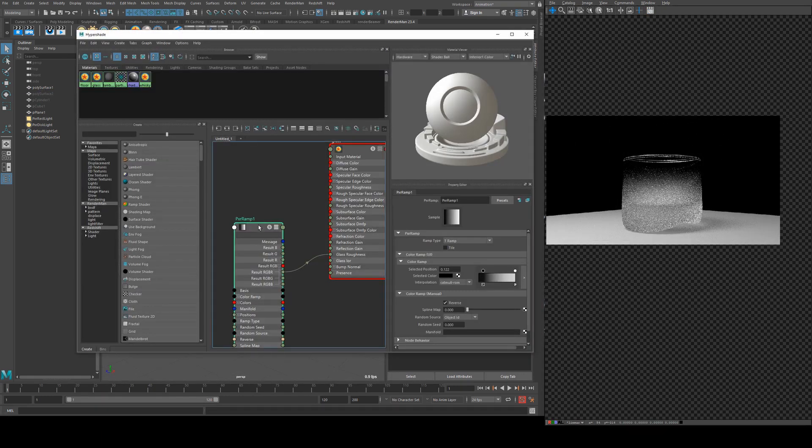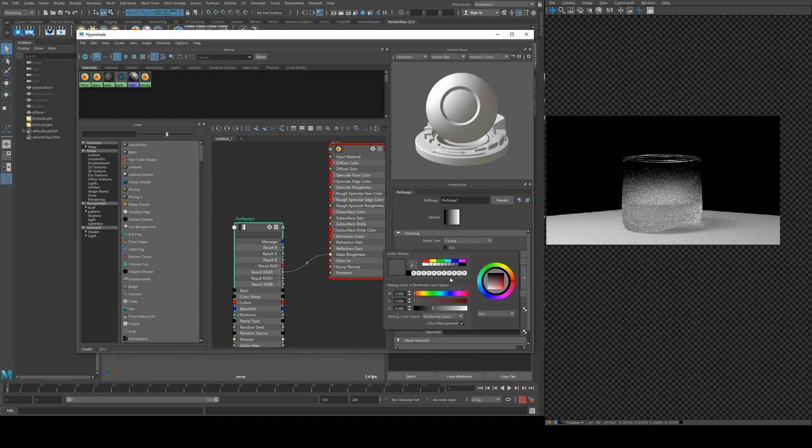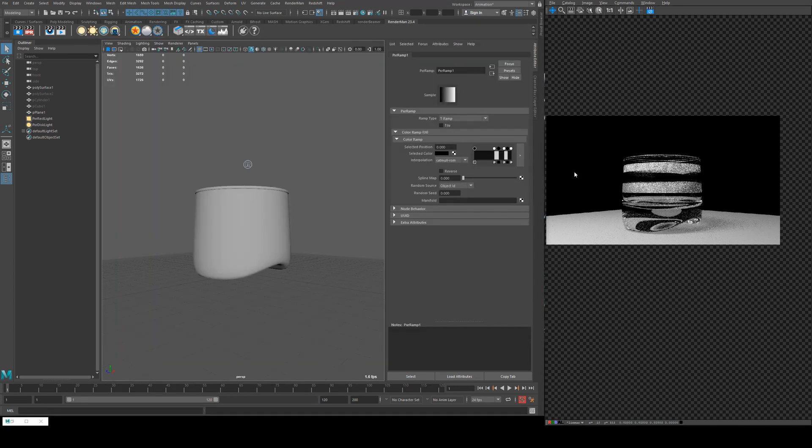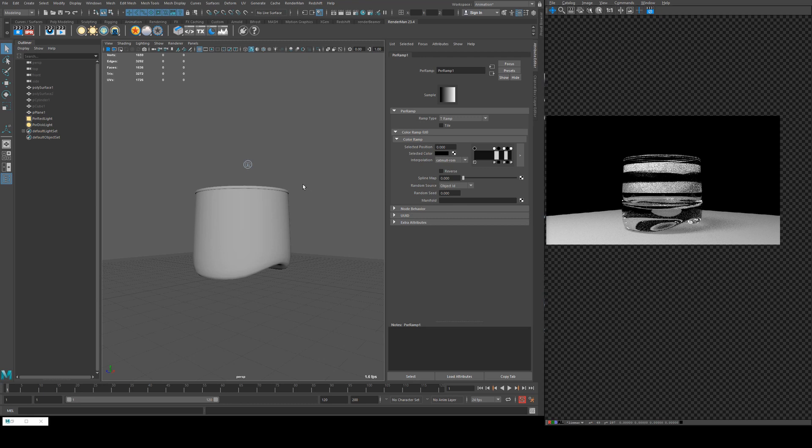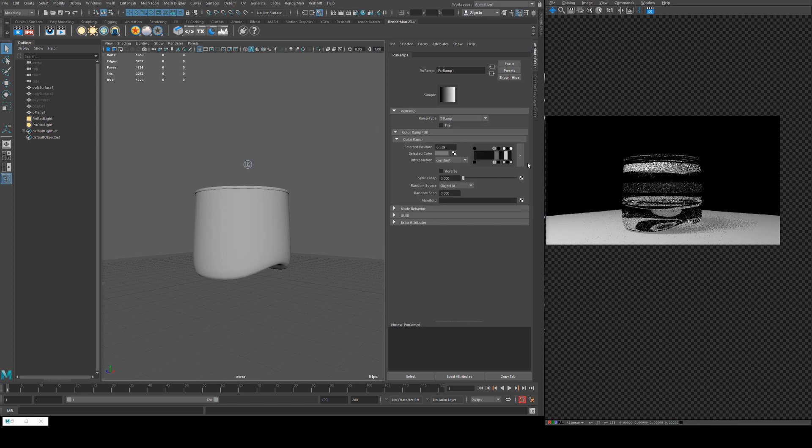So what the roughness cares about is values between 0 and 1, so you could actually use this to add patterns if you want and you could change the interpolation to be something like a constant. Then we could go from white to black and now you can see I've added frosted stripes. I can change the weight of those by just going in and changing the selected color value to be closer to a darker value which will make it less rough.